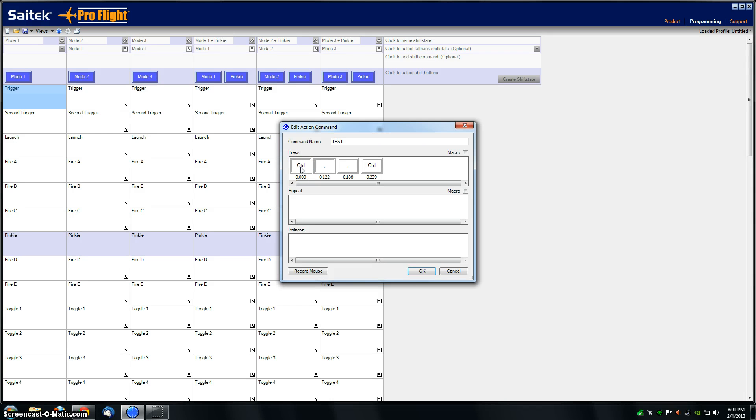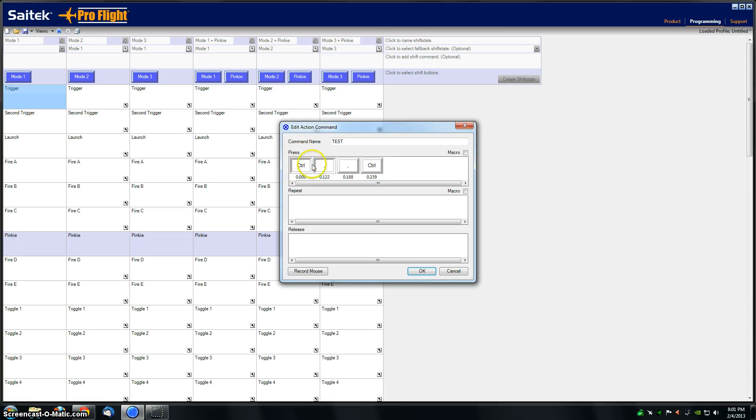Whenever you push keys down, they're going to be indented as indicated by the shadow on the left and top. When they're raised, you can see the light is now on the left and top, and the shadow is on the right and bottom.